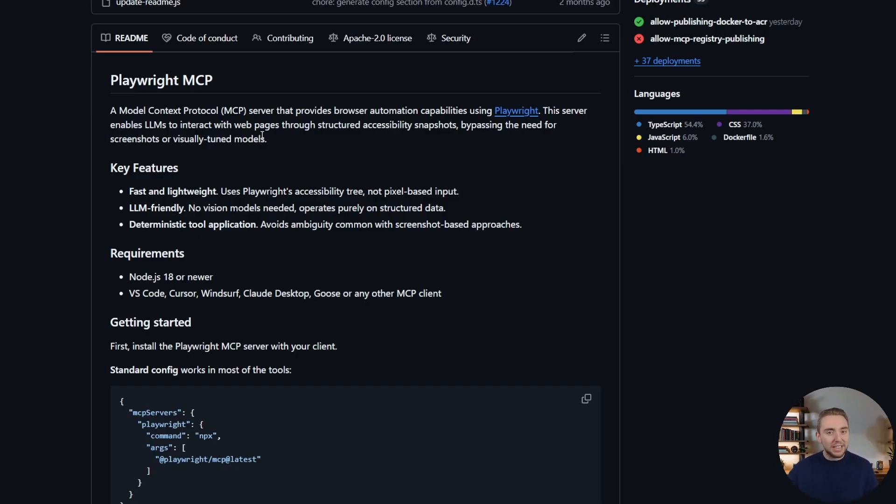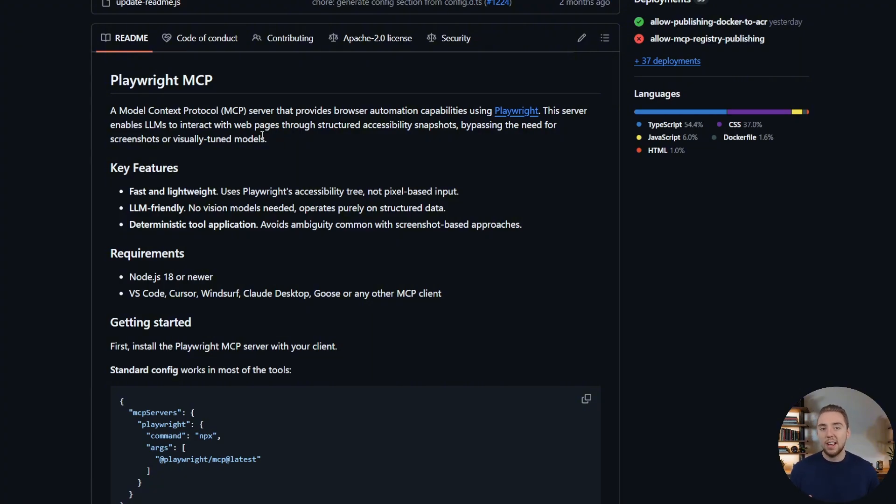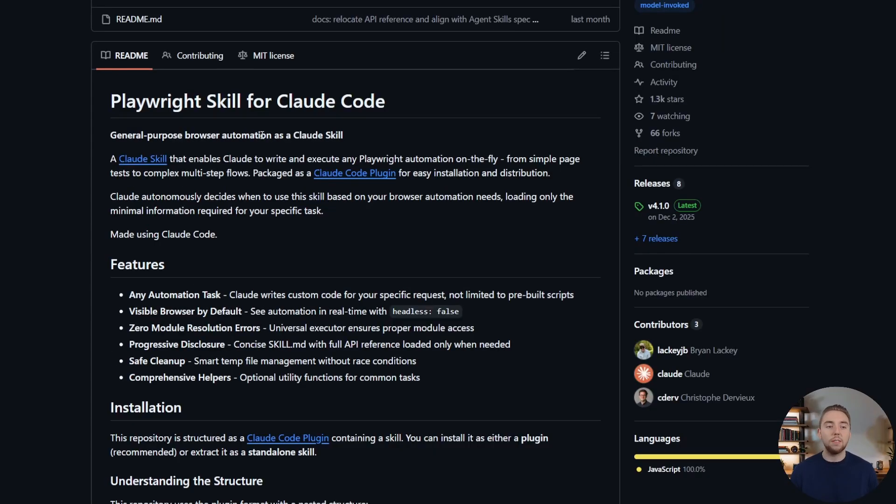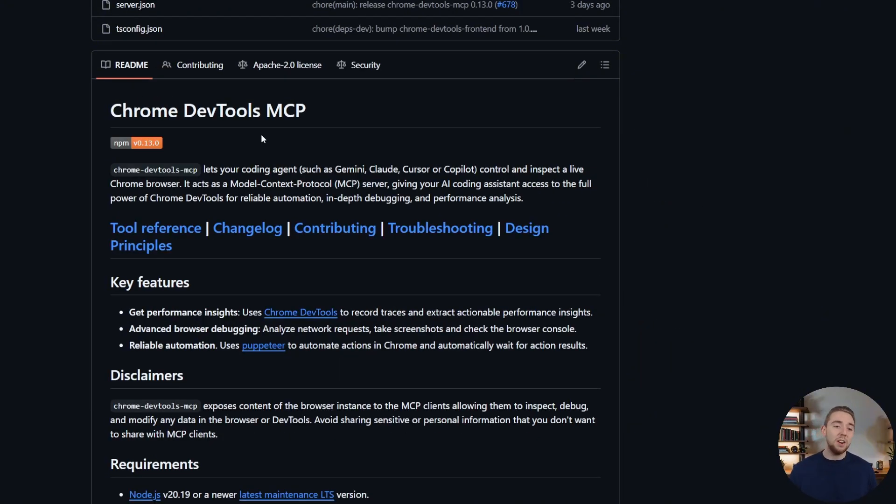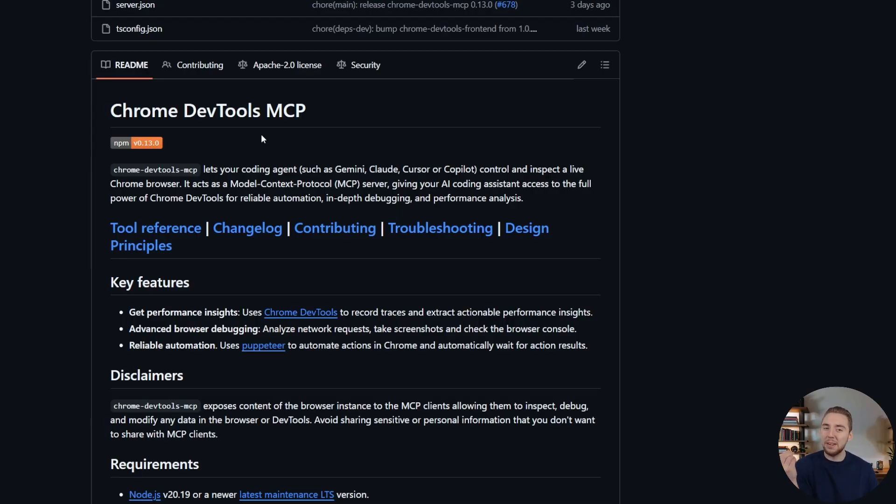It's pretty good, but not great. A lot of times my coding agent will get tripped up as it's trying to use it, and so the validation just gets a little messy. So I've tried some alternatives, like we have the Playwright skill for Claude Code, Chrome DevTools MCP. These are all pretty good, but they just have not been great in my mind.